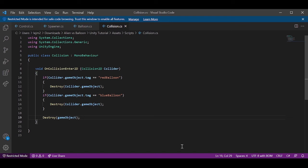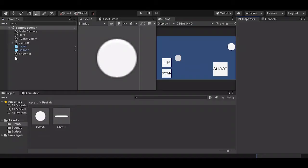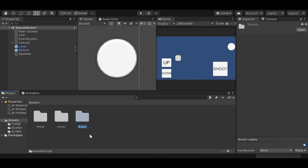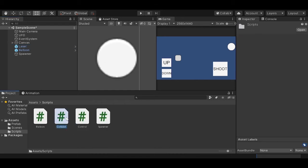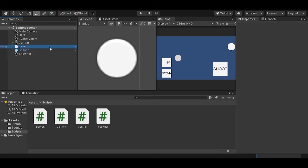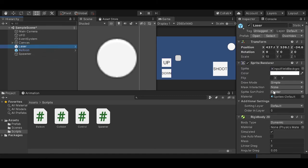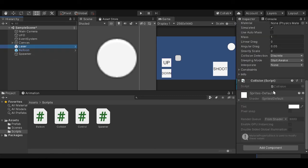And now in Unity again, we can select our laser so we can attach the script we just created, which was collision. We can drag it to our laser. And now in laser,